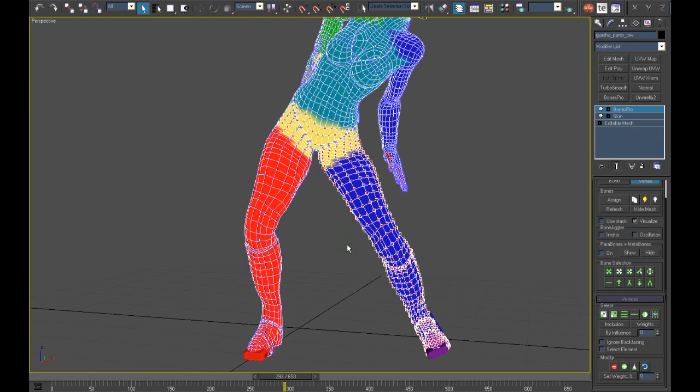We still have to do the other side. To simplify the process we will simply mirror the settings from one leg to the other.